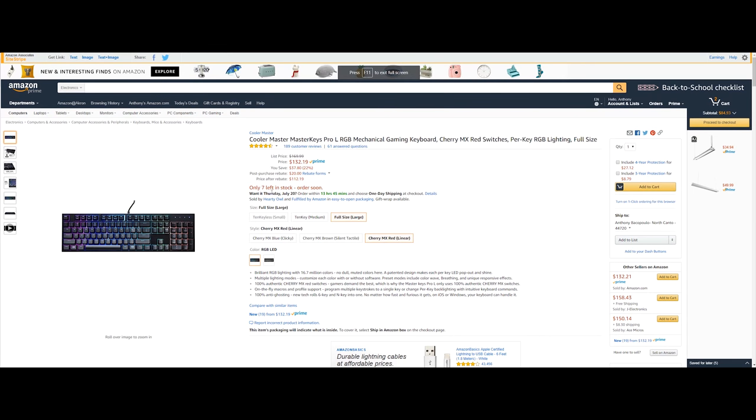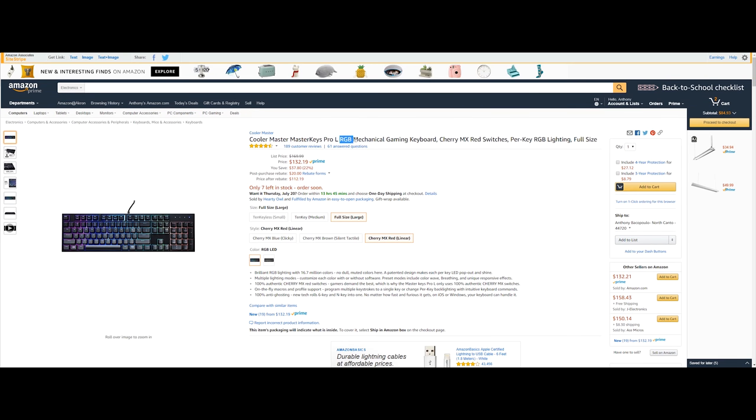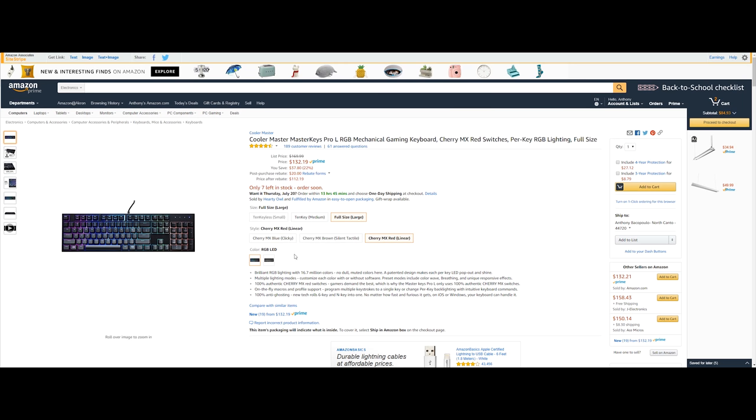Next item up on the list is going to be the Cooler Master Master Keys Pro. Now this is an RGB mechanical gaming keyboard with genuine Cherry MX Red switches. Now this is available in the MX Browns and also MX Blue but this is going to run you $132.19 but after all the different savings and rebates it's going all the way down to $112.19 which is a really nice deal.